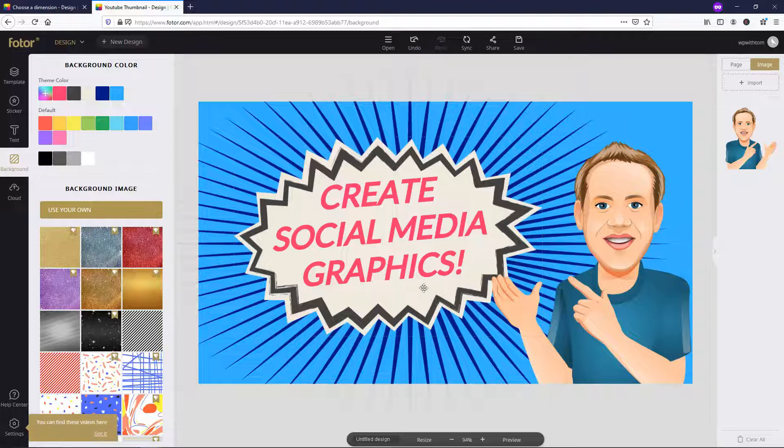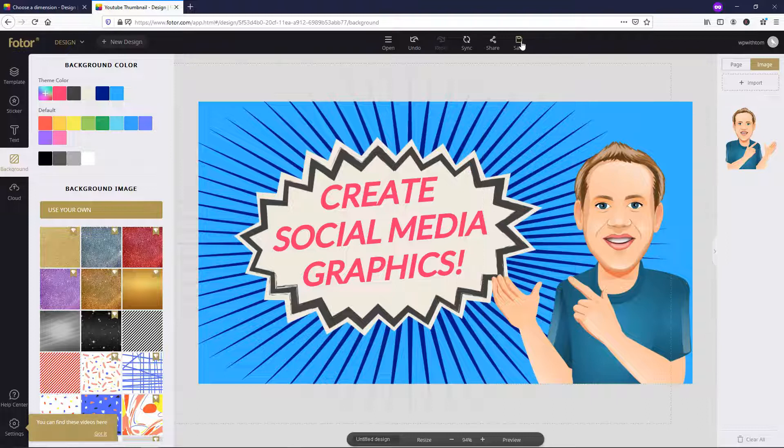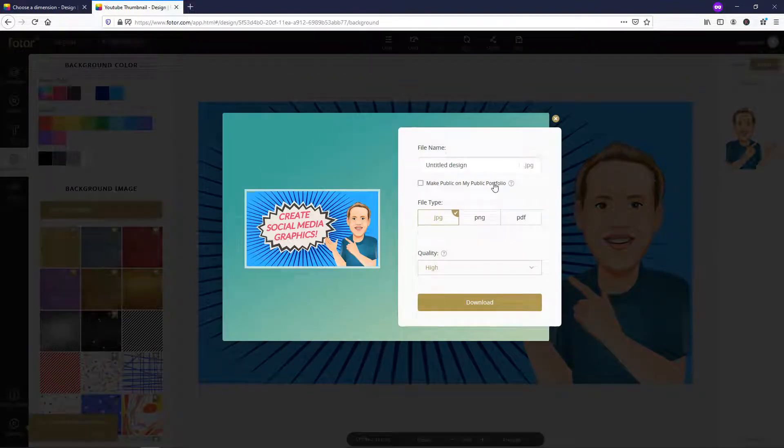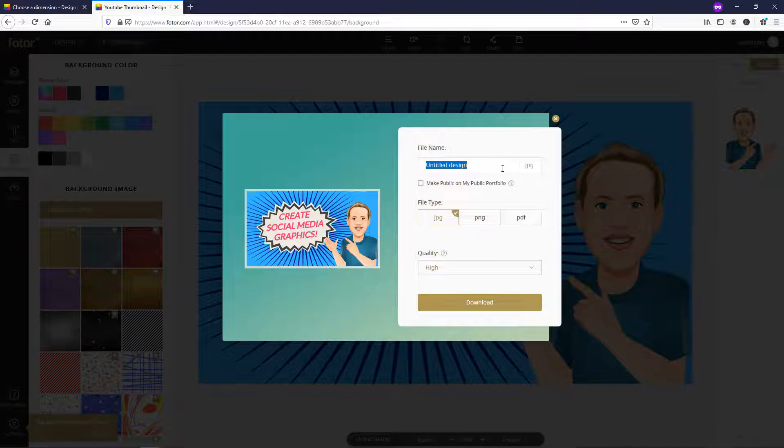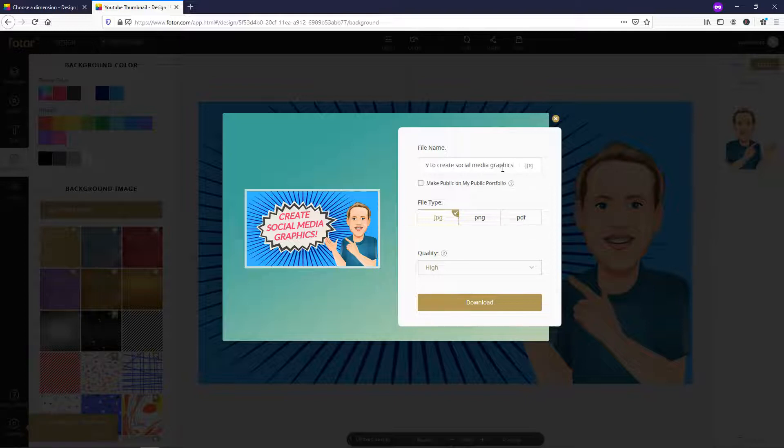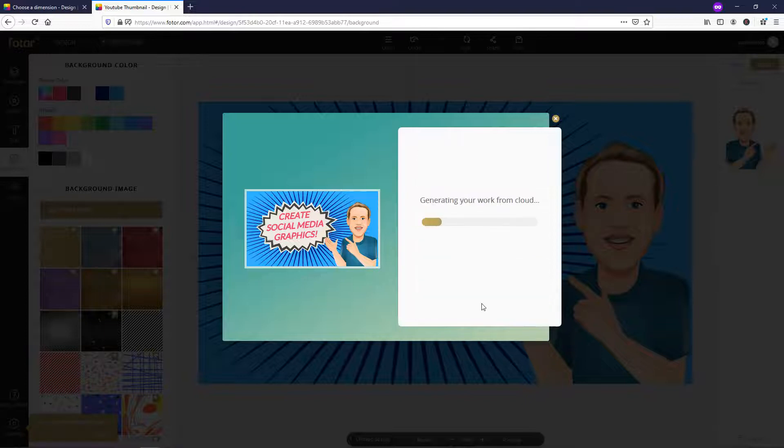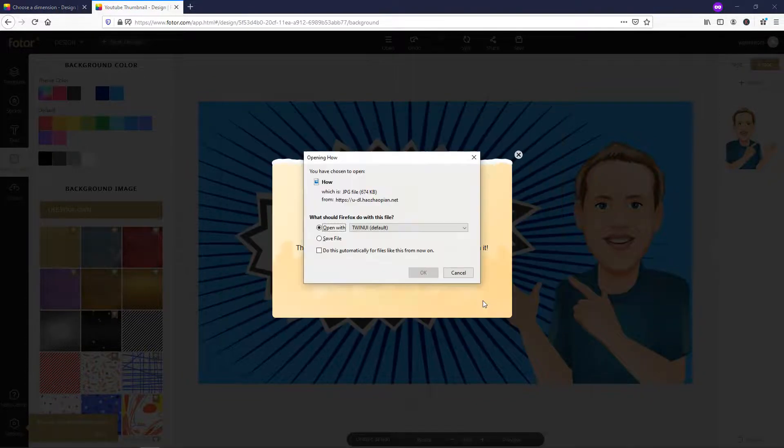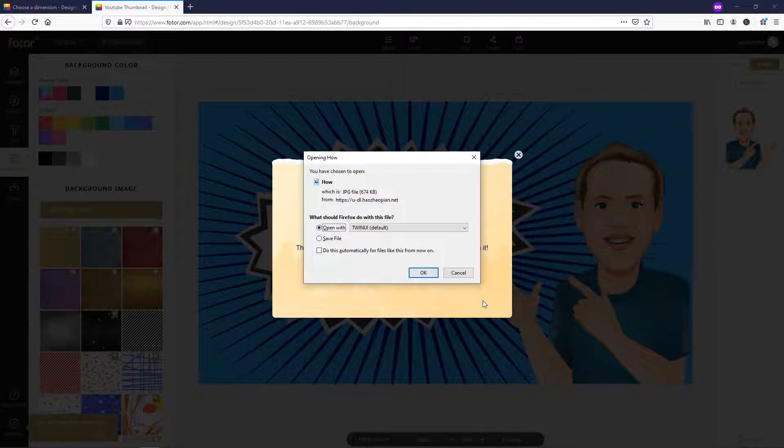Now the last thing I wanted to go over is how to actually save the file. So if we go up here and we click save, it's going to ask us for a file name. I'm just going to put it as how to create social media graphics. And then I'm going to want it to be high quality. I'm going to download it right now and then we can use it on YouTube for a thumbnail. You can do this with all different types of platforms such as Facebook, Instagram, Pinterest, all different platforms.